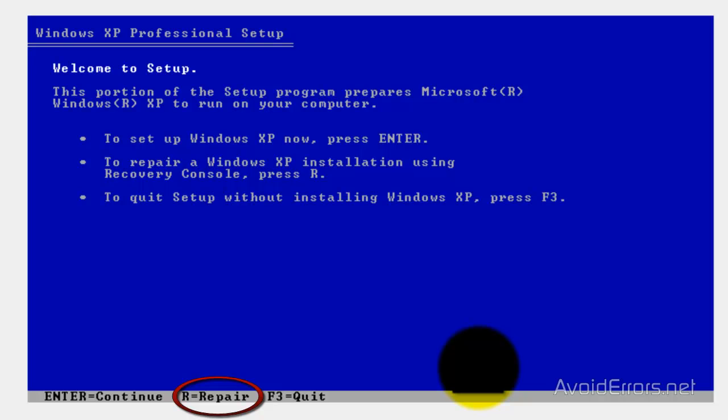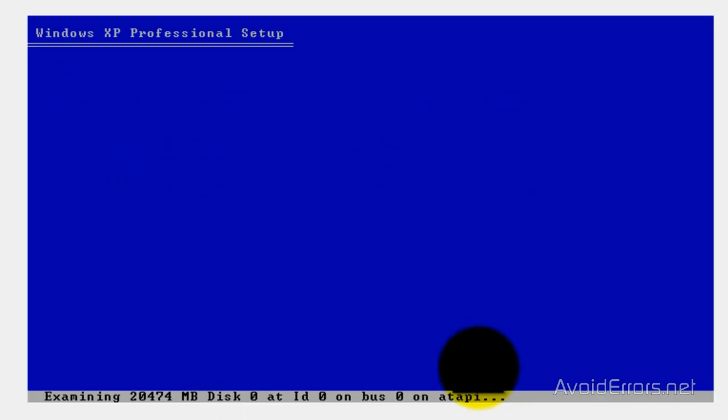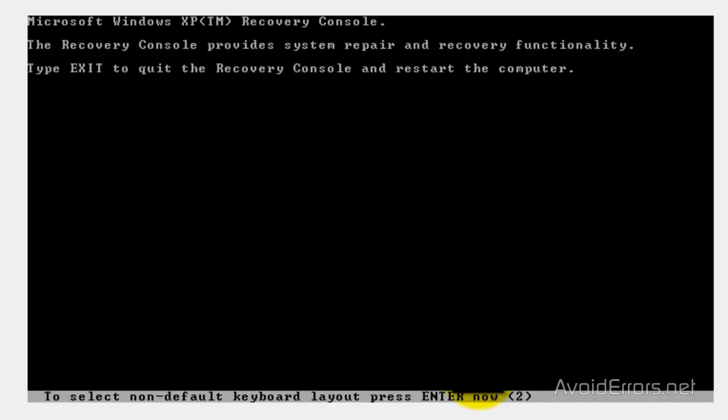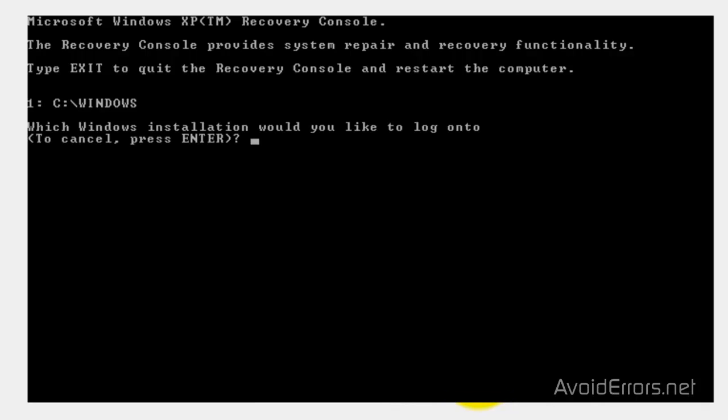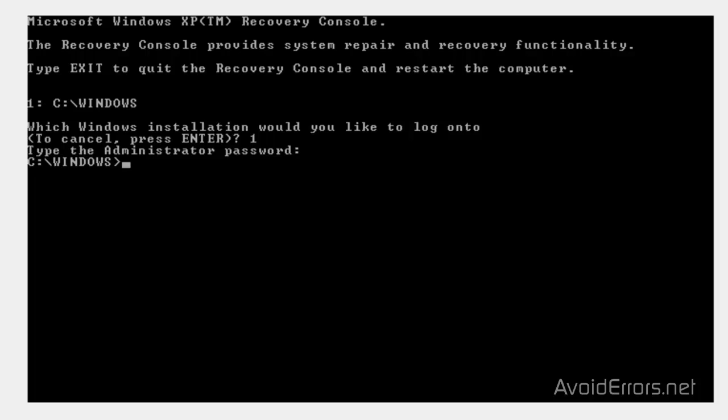Press R to go into the recovery console. Now, I'm going to press 1 to go into my drive C, Windows. It might be different if you have many partitions. Just make sure you're going to drive where the Windows is installed. Type the administrator password if you have one. I don't have one, so I'm just going to press Enter.